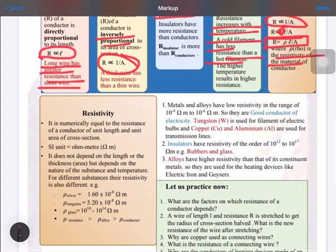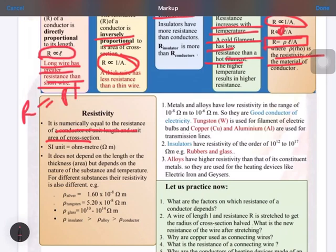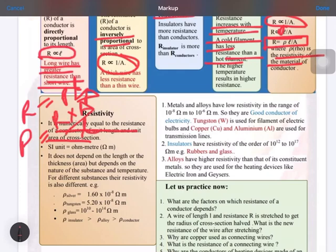So what is resistivity? It is numerically equal to the resistance of a conductor of unit length and unit area of cross section. This comes from the formula: rho equals R times A upon L. So if length equals 1 and area equals 1, rho equals R.